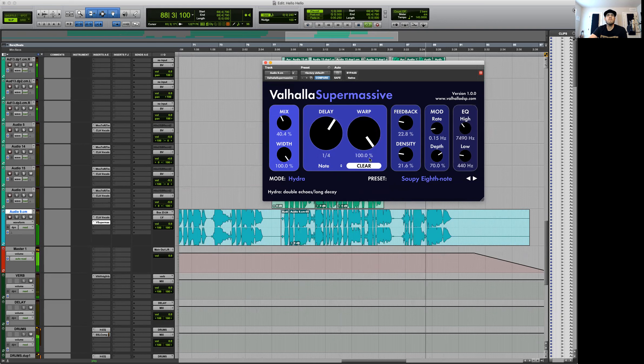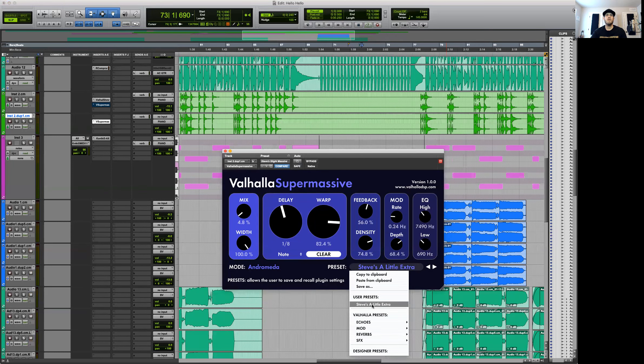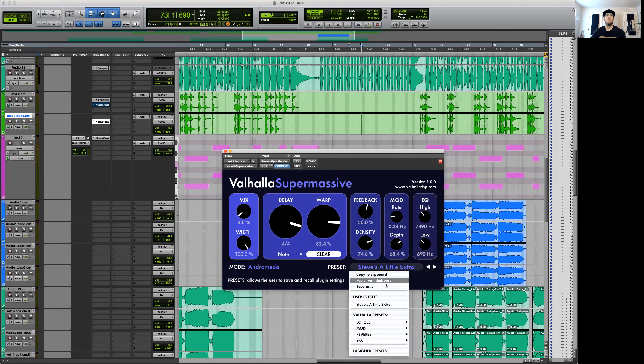[music demo plays] That could be really cool. That's great. Let's go ahead and save it. I like that — I'm going to call it 'Steve's Little Extra.' Let's go to this preset up here. You can save it up here and that's how normal plugins kind of work, but here it gives you a proper Save As function.